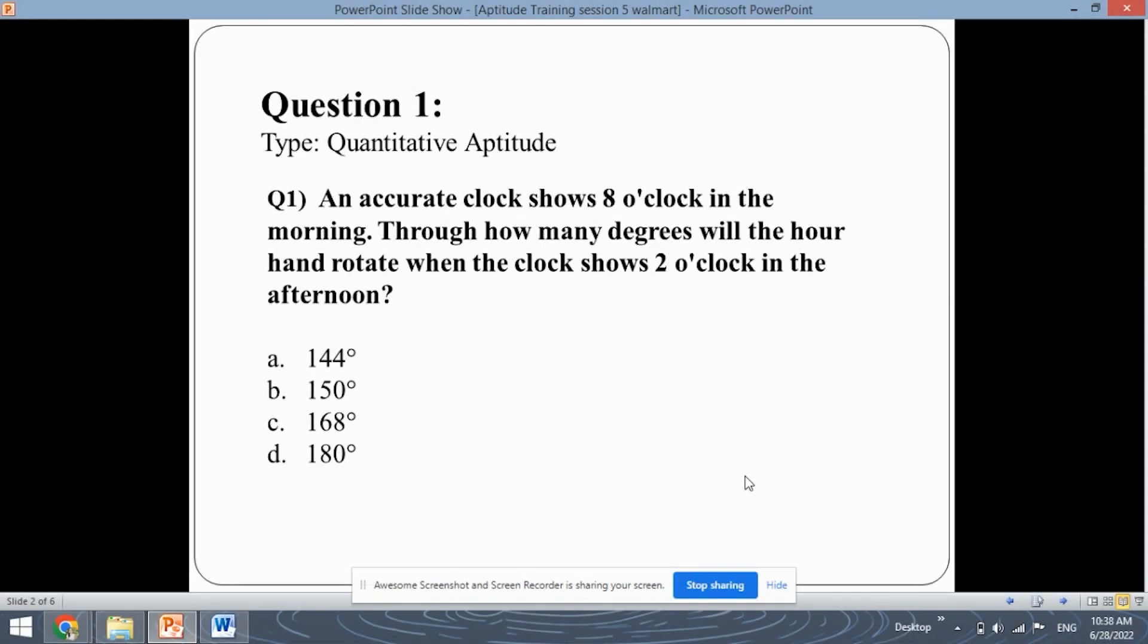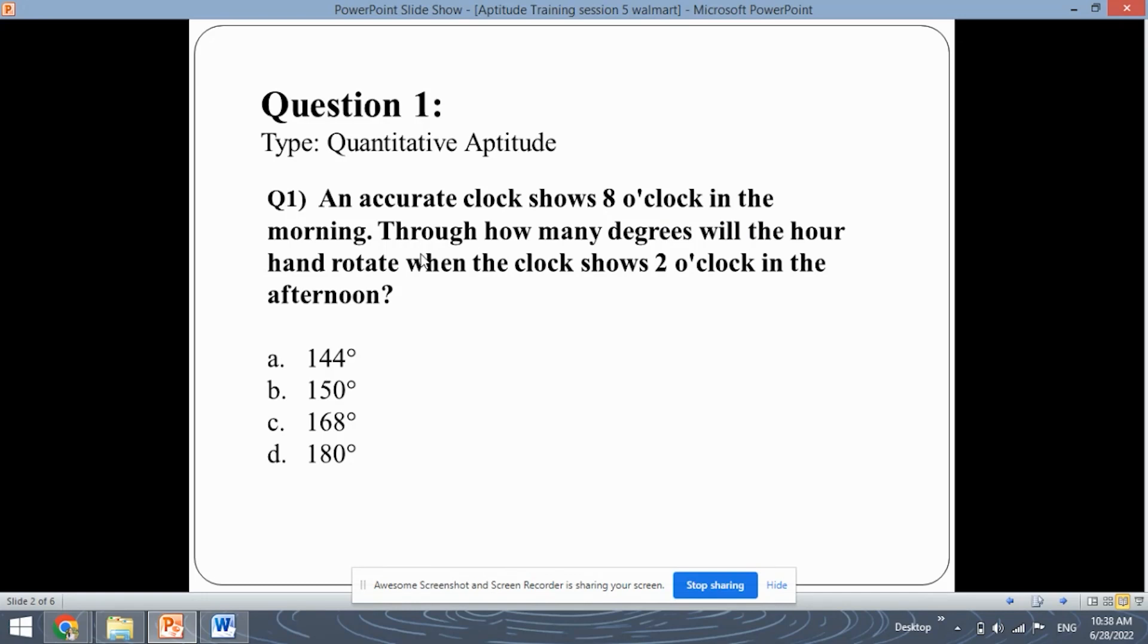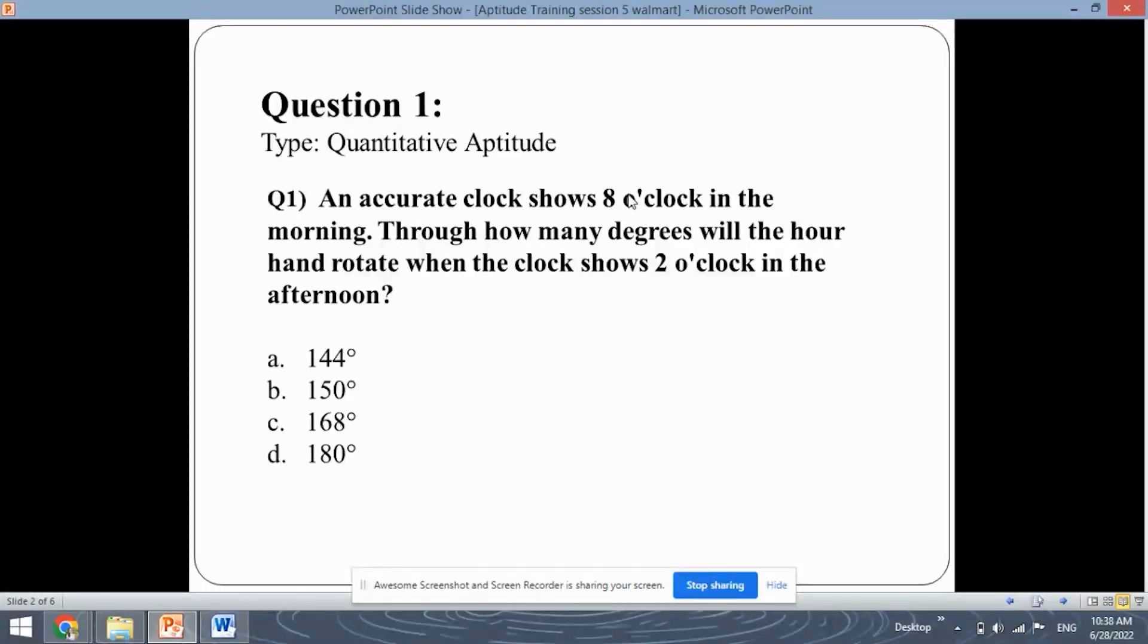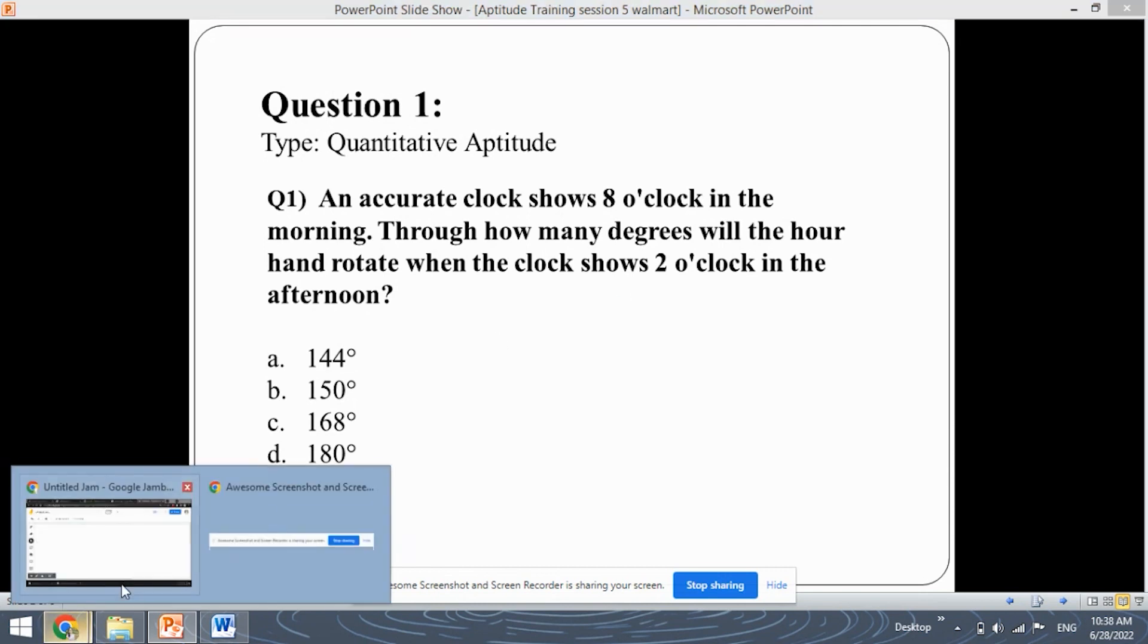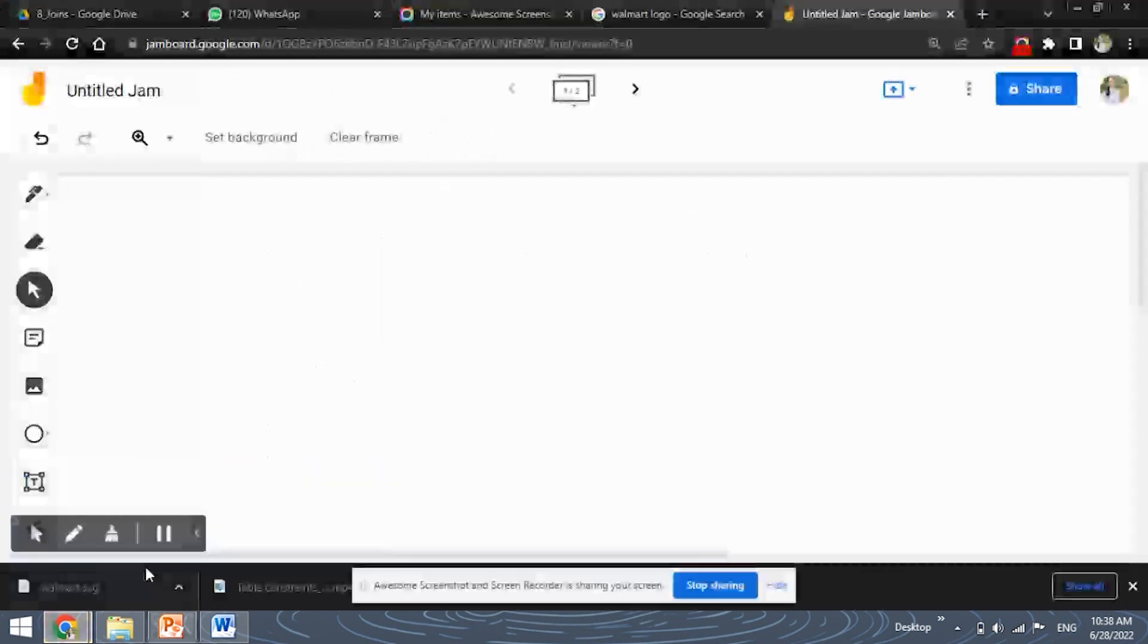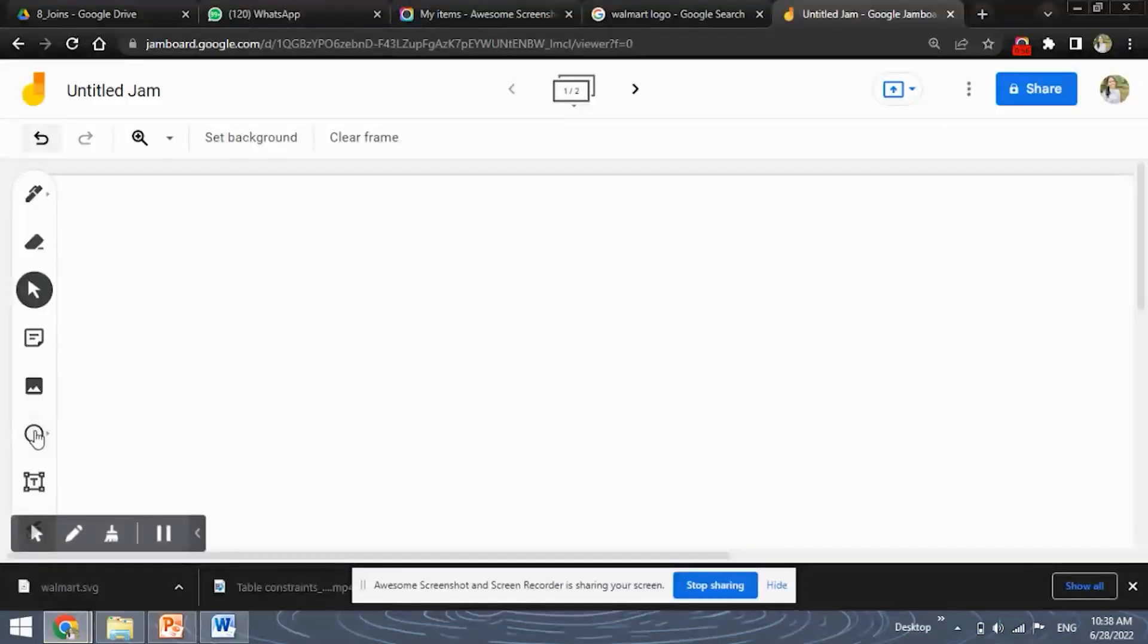This is the first question which is of the type quantitative aptitude. So the question says that an accurate clock shows 8 o'clock in the morning through how many degrees will the hour hand rotate when the clock shows 2 o'clock in the afternoon? Okay so the question is in the morning a clock shows 8 o'clock and in the afternoon it shows 2 o'clock. So during this how many degrees the hour hand rotated? So let's see how to interpret such type of questions.